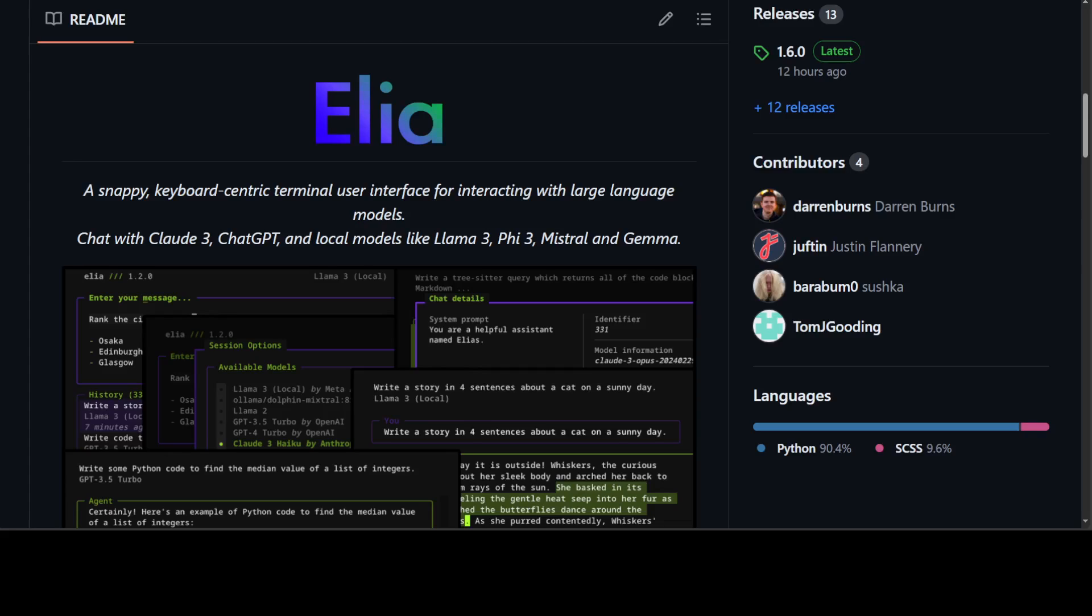Primarily it provides you a terminal interface to do inference with your large language models. In this video, we will be installing Elia locally and then we will be talking to our large language model. So all in all,